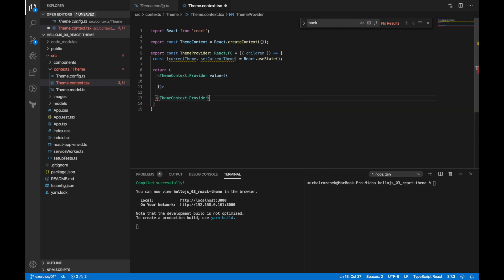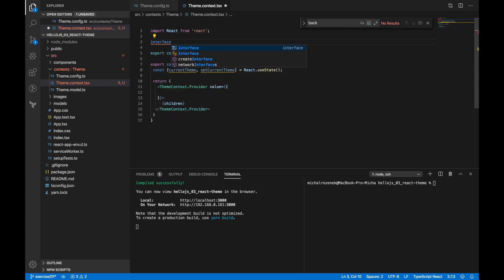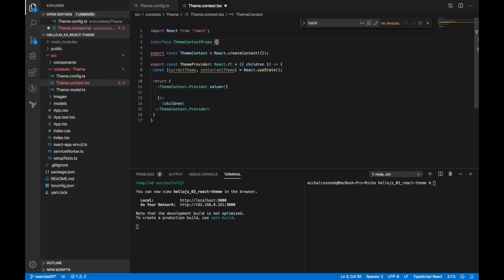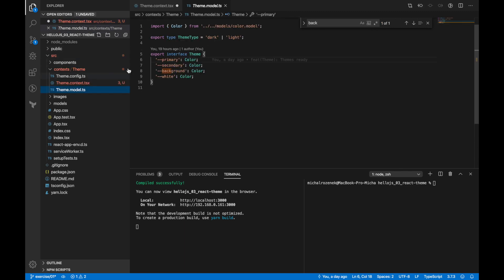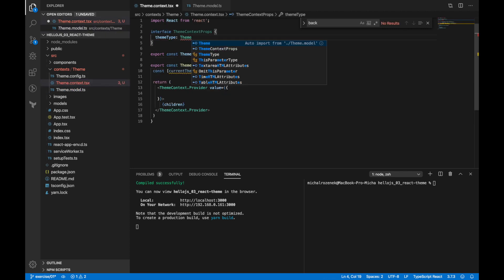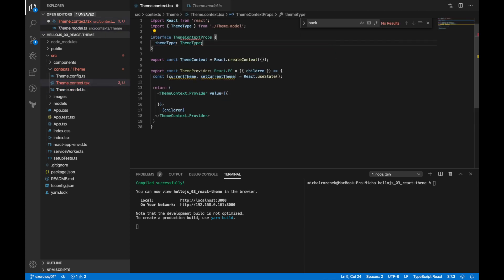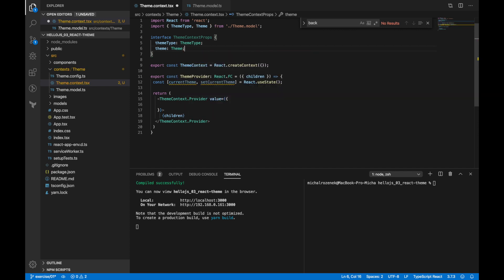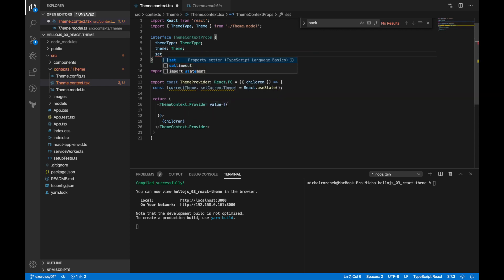For now, just empty object as a value and we will fill it in a minute. And of course children, because we want to wrap the entire app inside this provider. Then I'd like to create theme context props interface, and this interface describes what I'm going to pass down in this context.